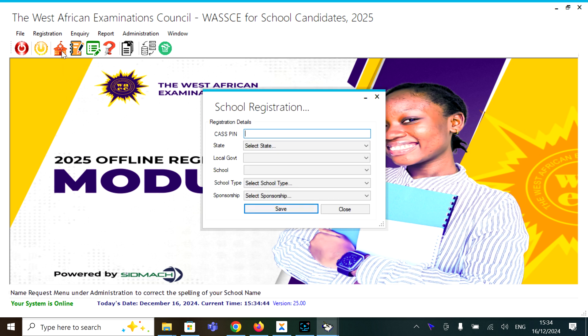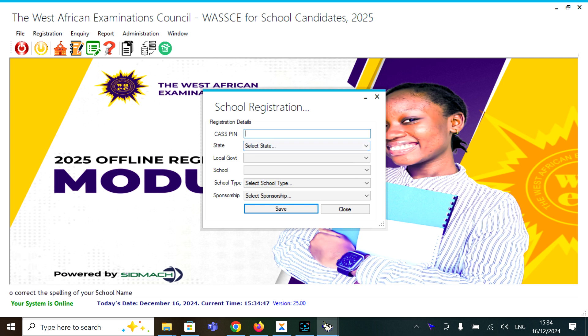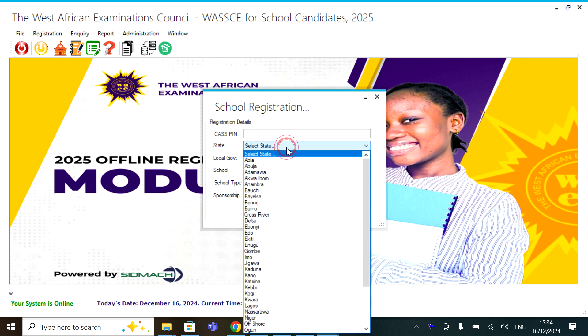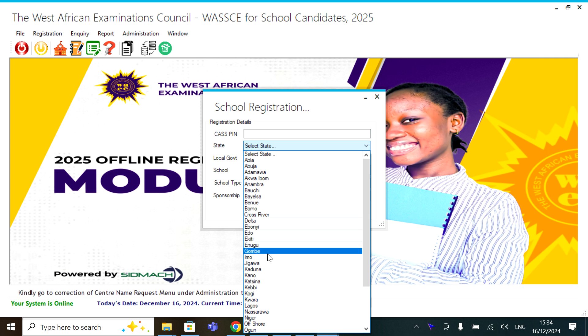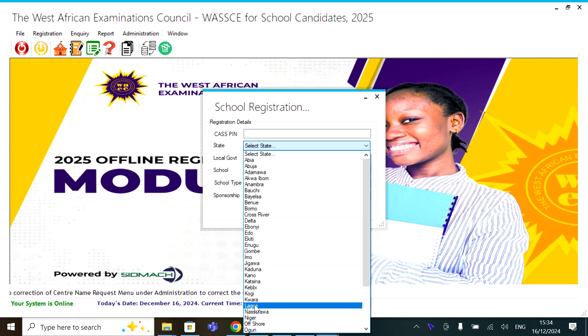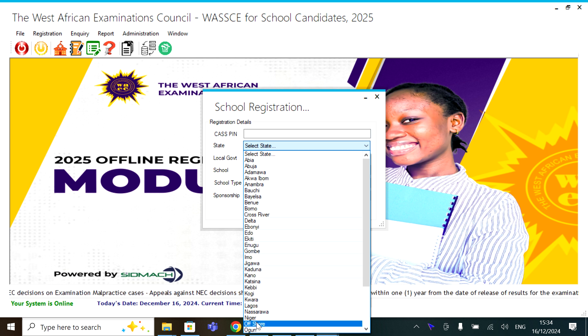Enter the center cast pin. Then the next thing is to enter the center state.